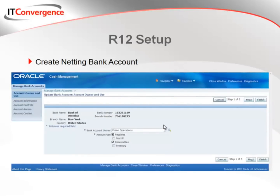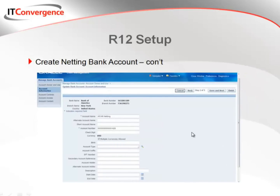In release 12, this is an automated process. The first thing is we're going to create a netting bank account. For whatever reason, the auditors don't like the word "bogus bank" — so we're going to start in cash management by creating a netting bank account. Where you create a bank, we're going to set it up so that the legal entity — in my case, Vision Operations — owns the bank account and it will be able to be used for both payables and receivables. The important thing about the netting bank account is the name you use, so that you identify it as strictly a netting account, because in essence this is a "bogus" bank account used for internal purposes only.